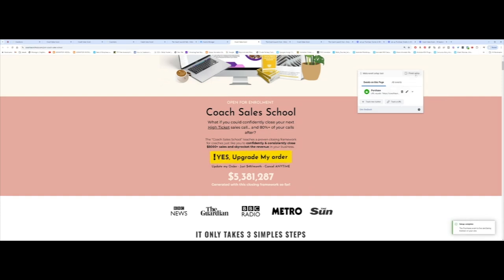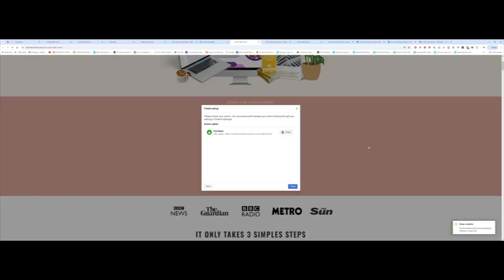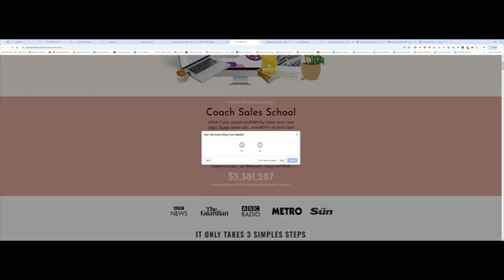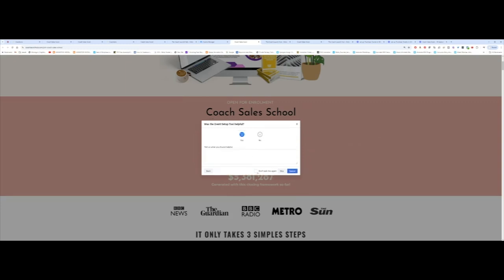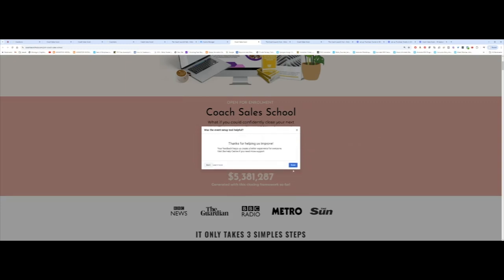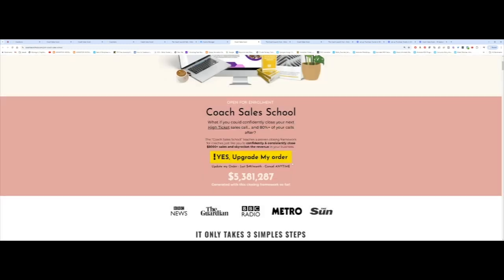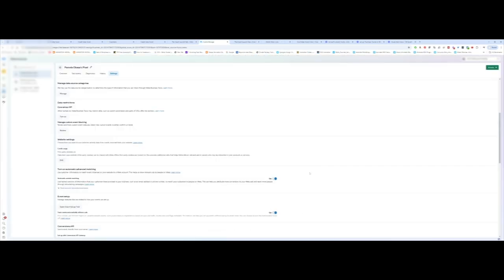And that is done. Click on finish setup. Click on finish again and submit. And now that is done.